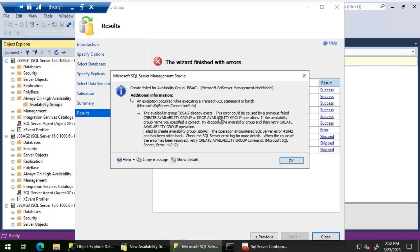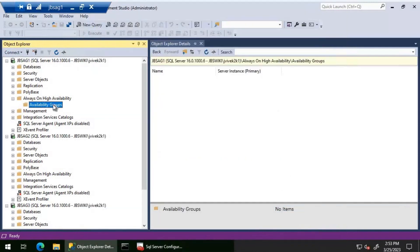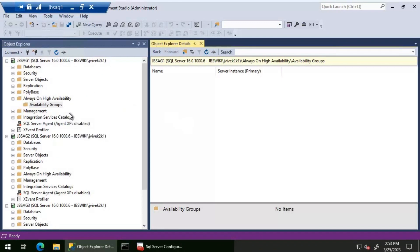Even after disabling and enabling Always On availability group from SQL Server Configuration Manager and restarting the services, we are still getting this error. Normally, disabling and re-enabling Always On from Configuration Manager usually resolves this problem. But in rare situations like this, the error still exists. We need to investigate further to find what is causing it.